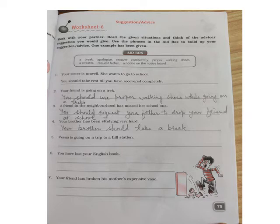In worksheet 6, some situations are given to you and you have to think of the advice or suggestion that you can give. Some phrases are given in the 8th box and you have to make your own suggestion. Like, your sister is unwell and she wants to go to school — you should take rest till you have recovered completely. Second is, your friend is going on a trek — you should use proper walking shoes while going on a trek.